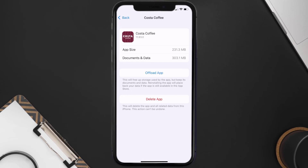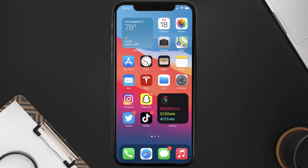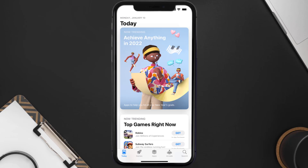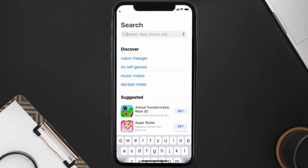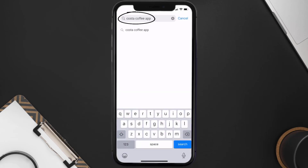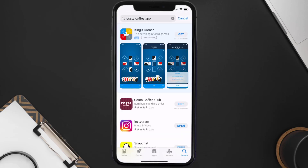Follow the on-screen instructions to navigate all the way to the app page. Once you're on this screen, tap on Delete App to uninstall the app from your device. Once uninstalled, open up App Store and then search for the Costa App in the search bar, and then click on the Get button to install it back on your device.